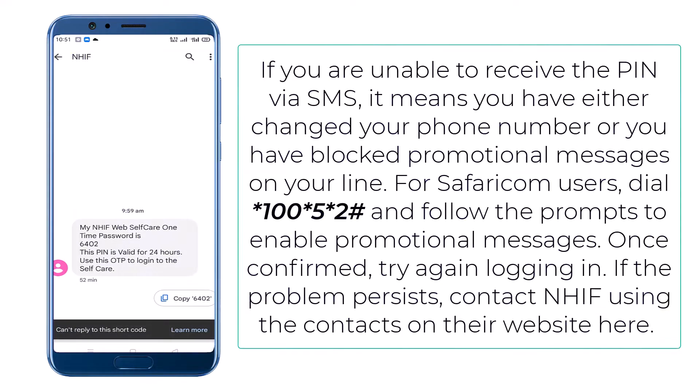Note, if you are unable to receive the PIN via SMS, it means that you've either changed your phone number or you've blocked promotional messages on your line. For Safaricom users, dial *100*5*2# and follow the prompts to enable promotional messages.